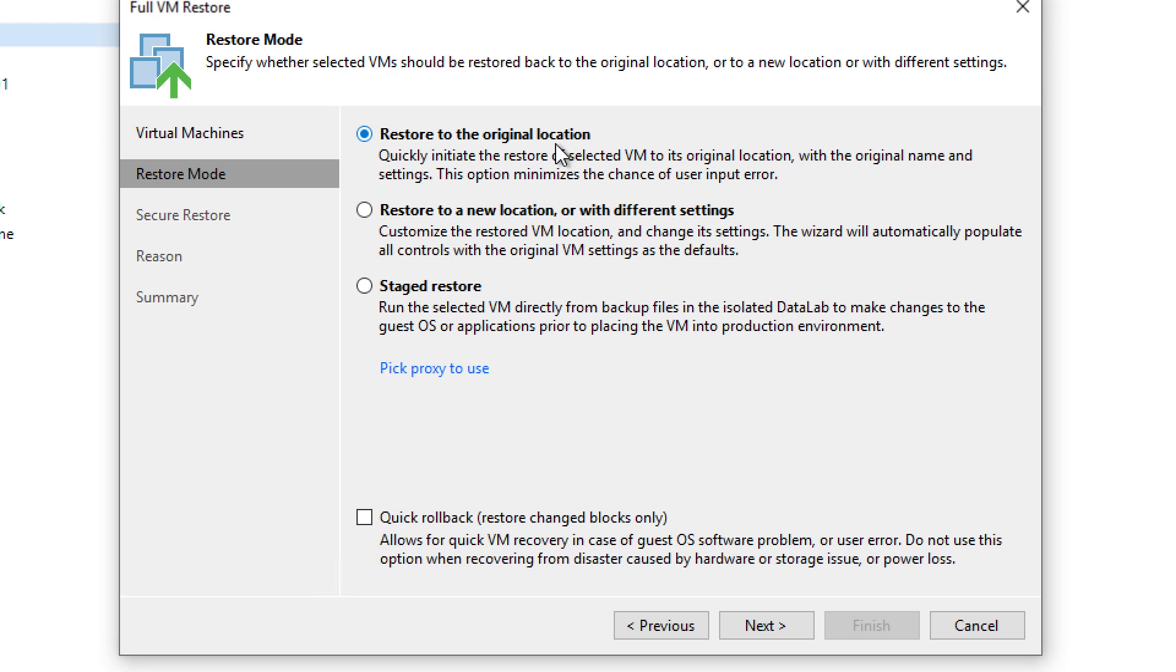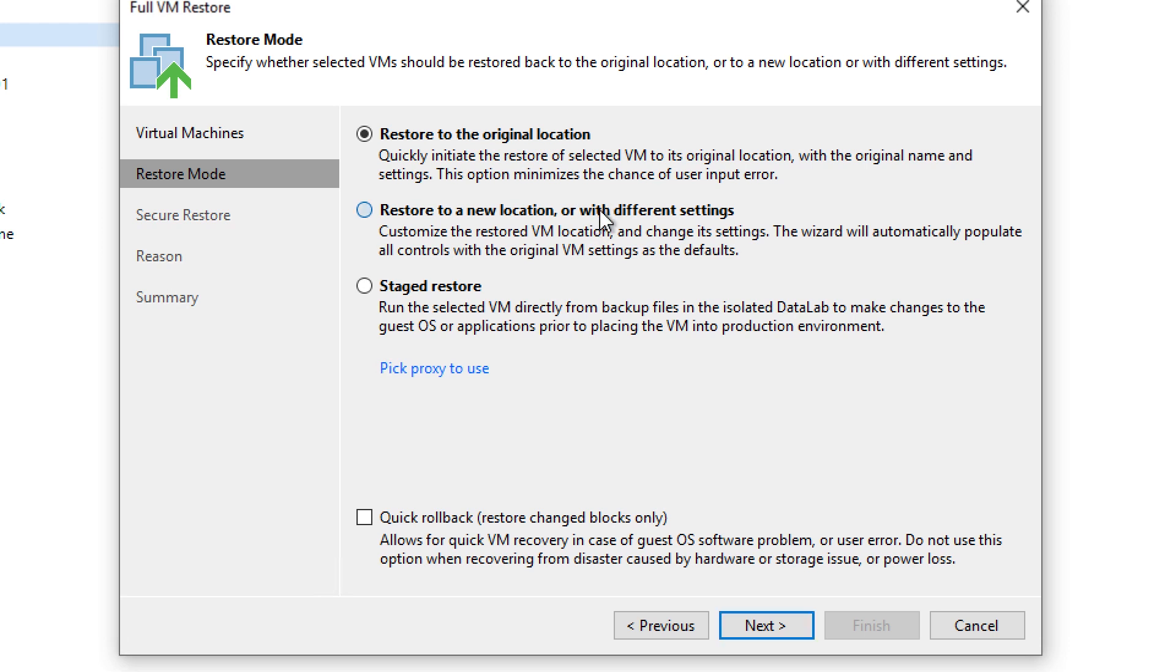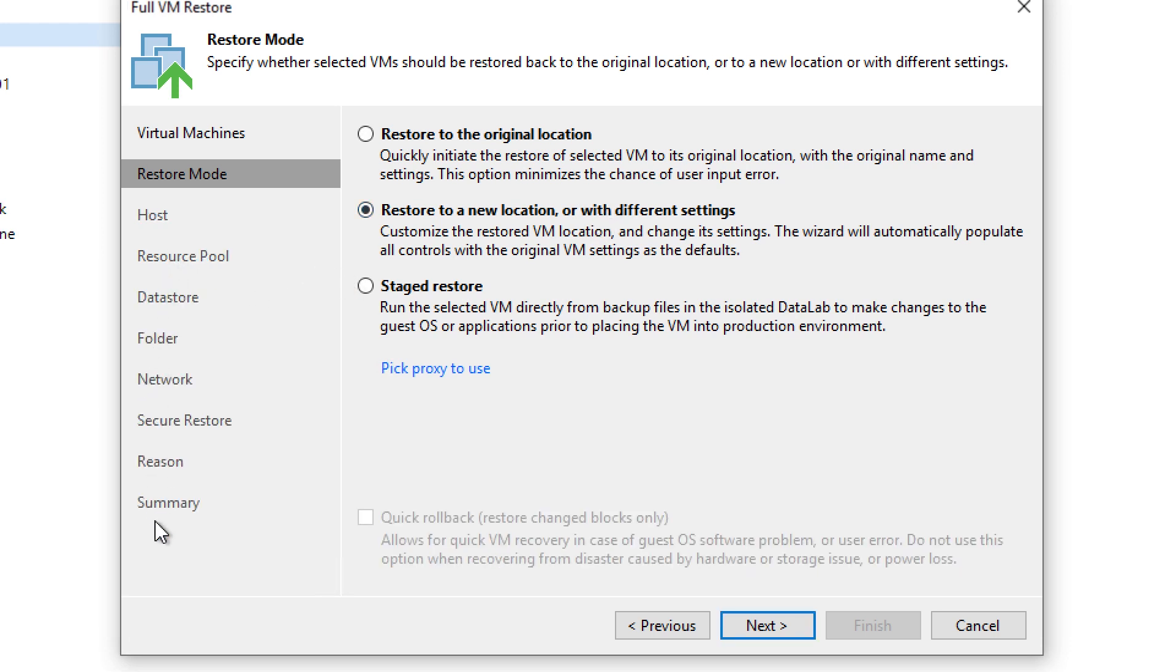Let's say there was a use case where you need to restore, but perhaps to a new location or with different settings. You do have this ability. And notice here on the left, all the other options that became available.